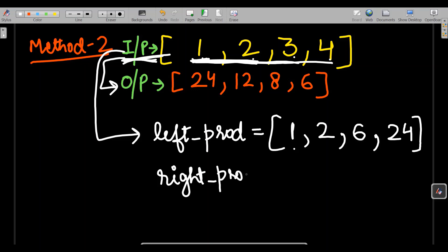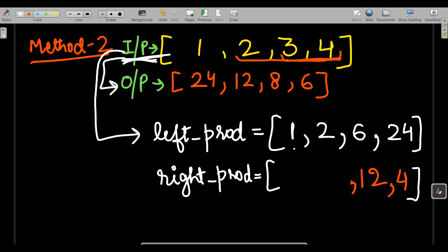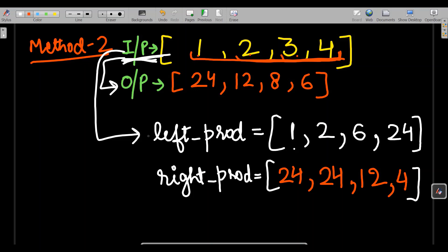Similarly, I'll make a right product array where I multiply numbers from right to left. The last number is 4, then 4 × 3 = 12, then 2 × 3 × 4 = 24, and for the first position 1 × 2 × 3 × 4 = 24. Now with the help of this left product and right product I need to arrive at the output.